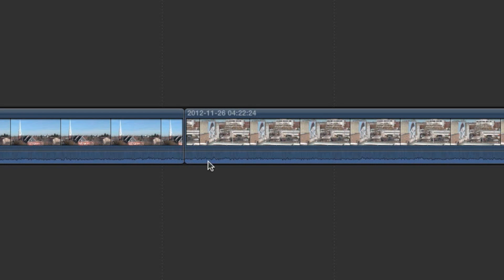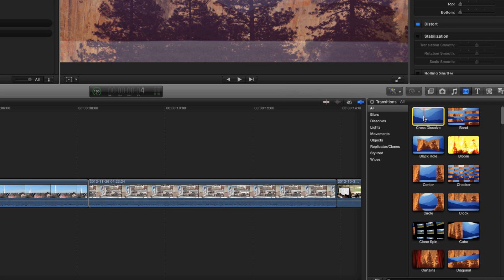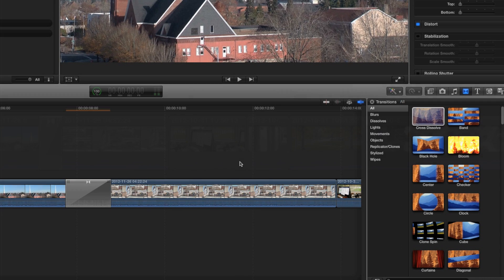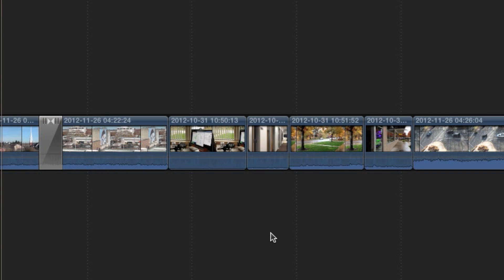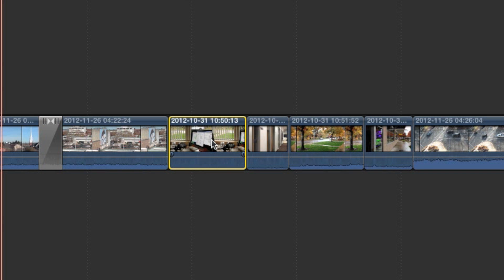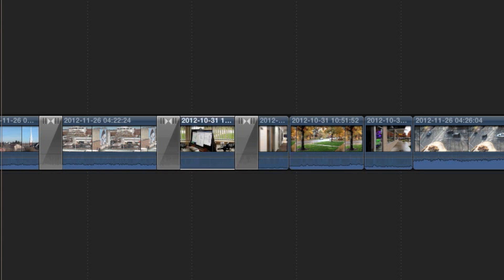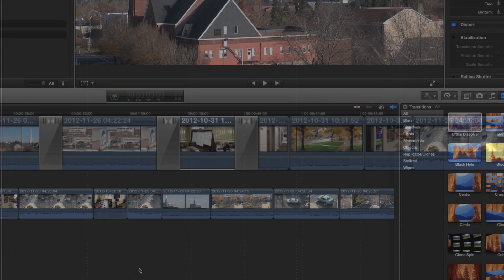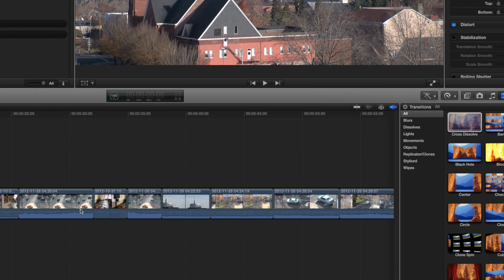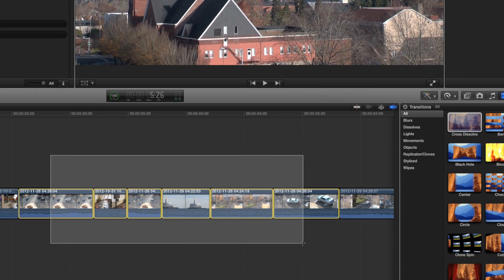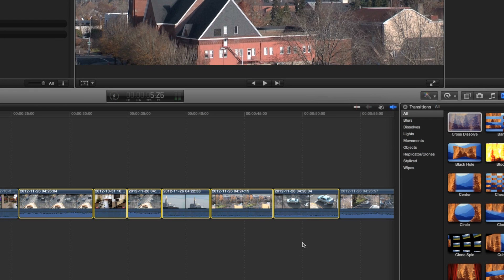There's another way to add transitions. You can click to select the edit point in the timeline first, then double-click the transition to add it. This works for a single edit point, but you can also select an entire clip to add the transition to both sides, or even select a group of clips to add transitions to even more edit points.